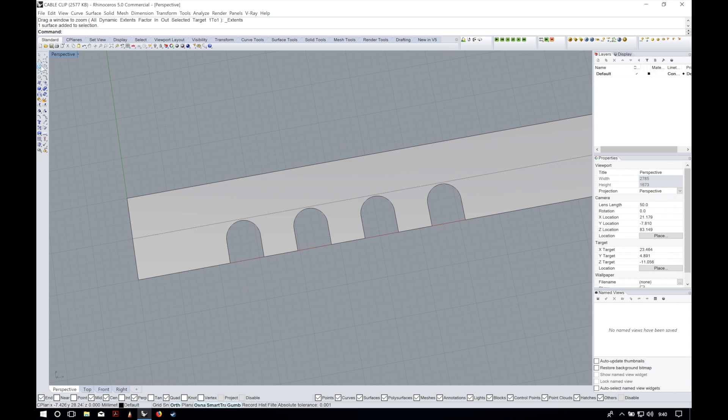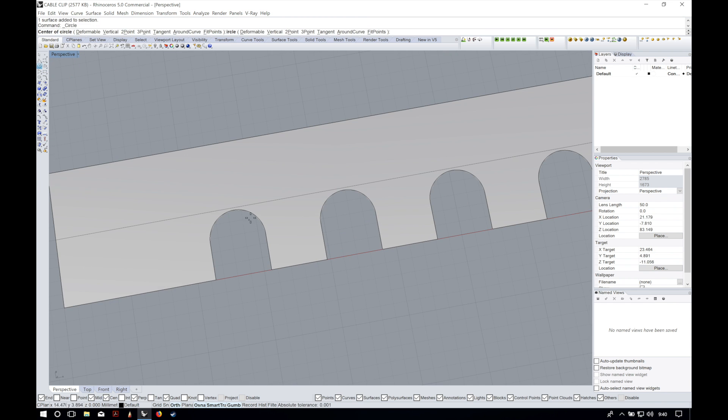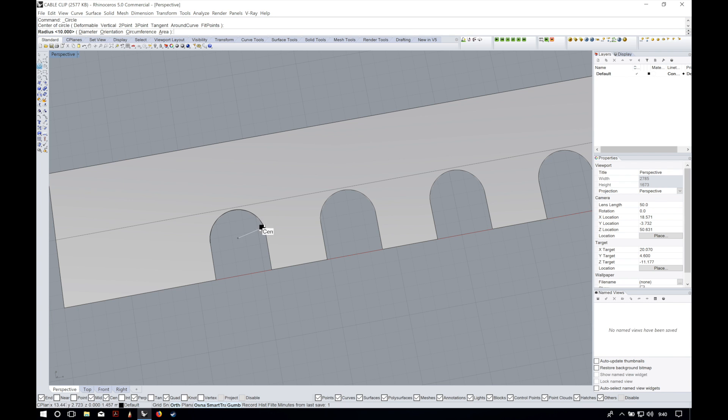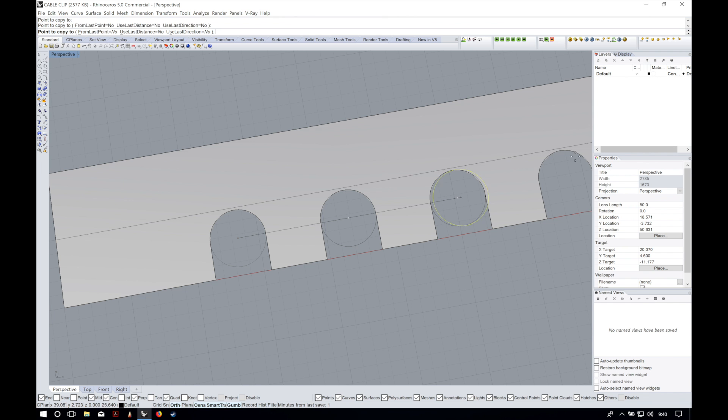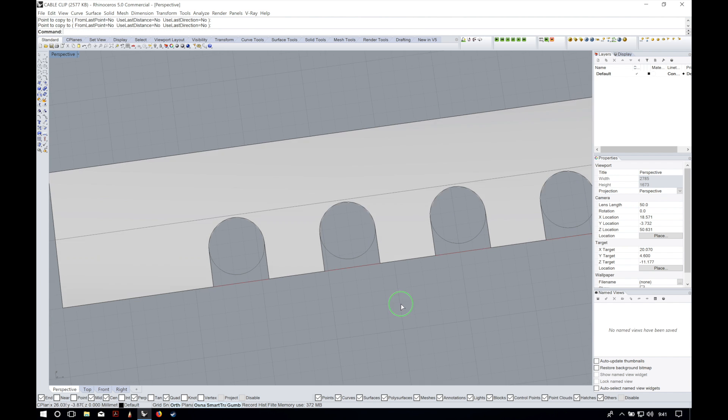Now we draw our circle using the center and the radius of one of the holes for the cables and later we will copy it three more times. Remember that you can customize it and make it for as many cables as you want.